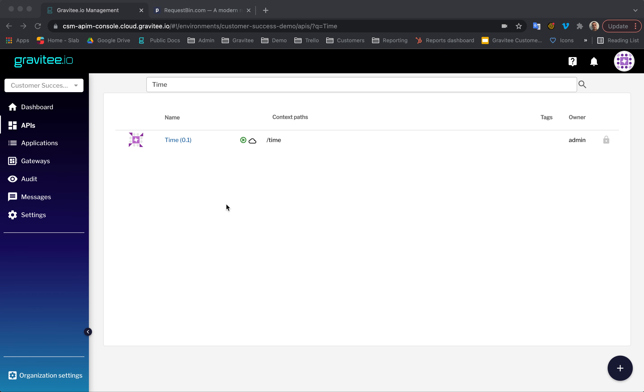To follow along, you will need Gravity API Management and Alert Engine installed and configured, an existing API, and a way of testing this API endpoint. I use Insomnia, but feel free to use whatever HTTP client works best for you. Don't worry if you've not completed these steps yet. I'll include some links down below to help you get started.